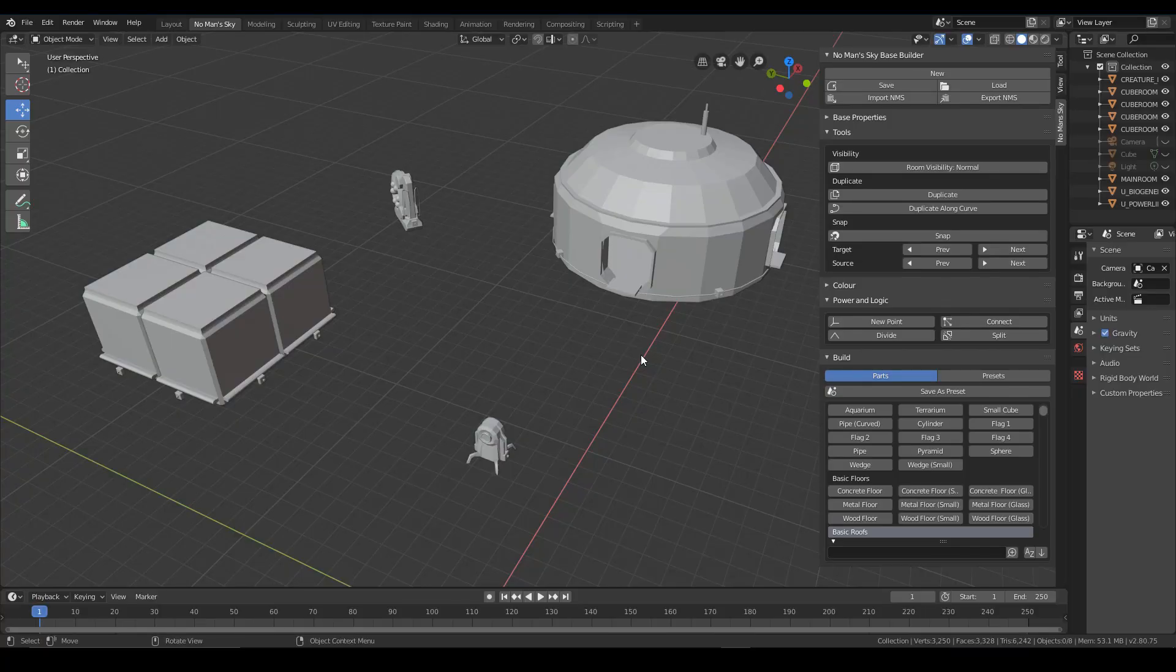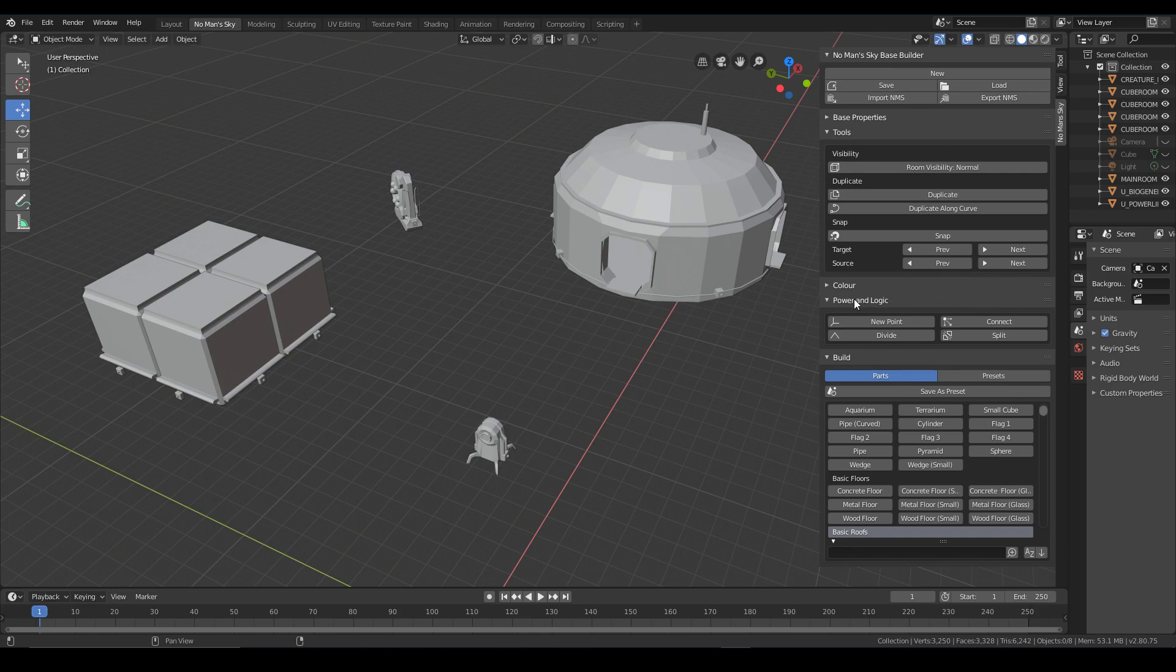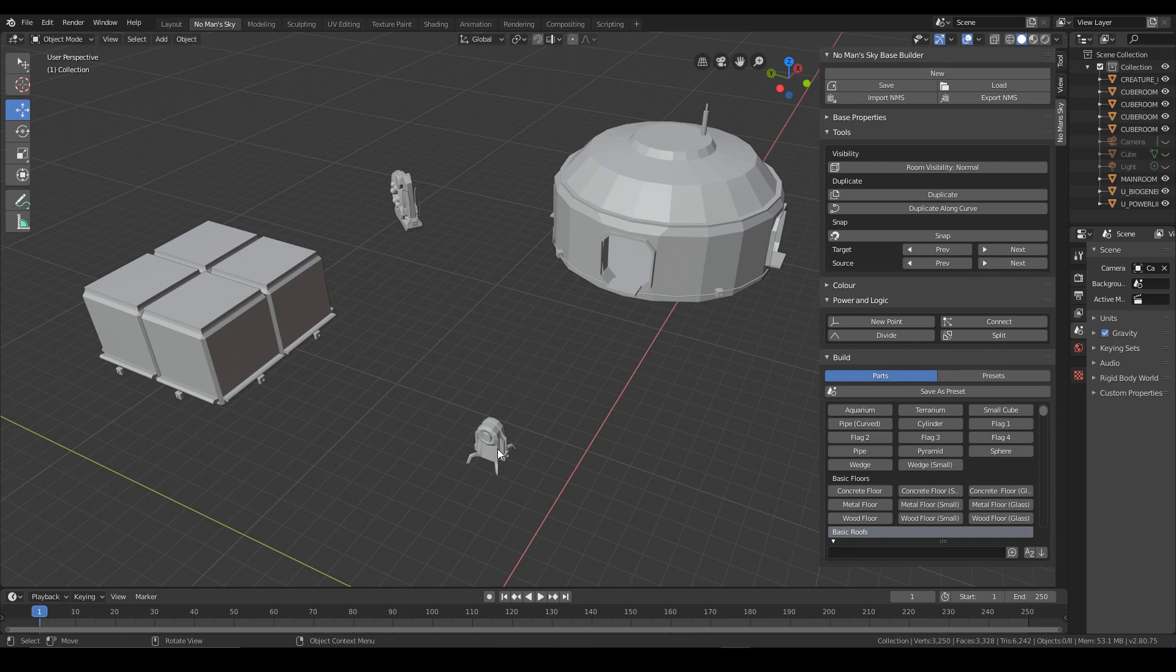So now let's take a look at one of the more interesting features of base building in the Beyond Update, which is the electricity and power management. So in the tool, a new area of the UI is this power and logic tab here. And what I've done is given you some buttons that give you a little bit of control as to how we can connect wires up to our base parts.